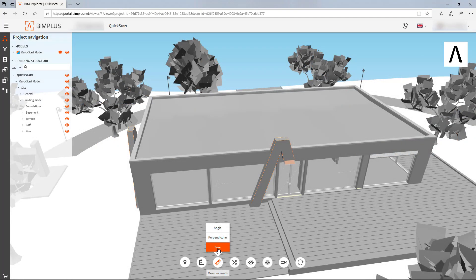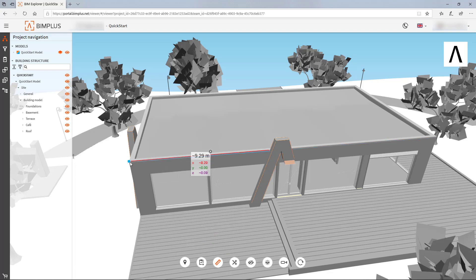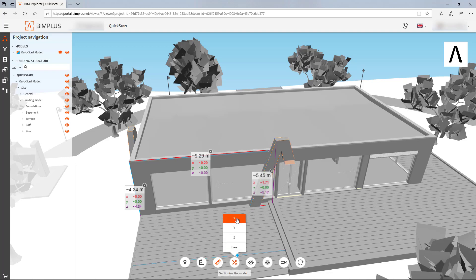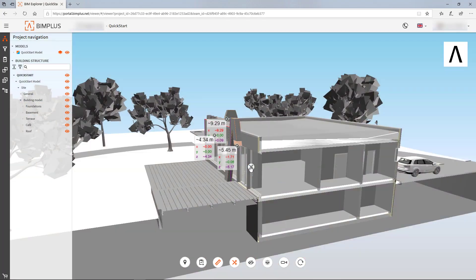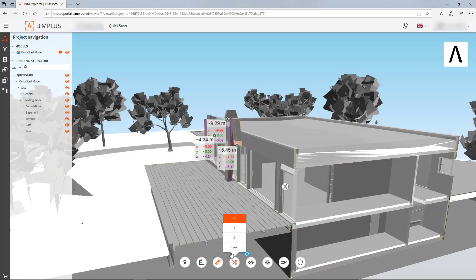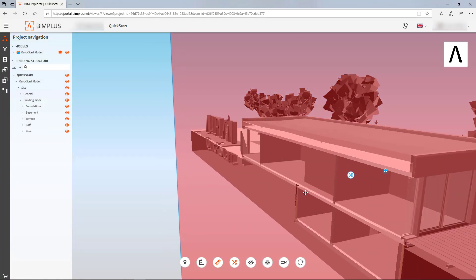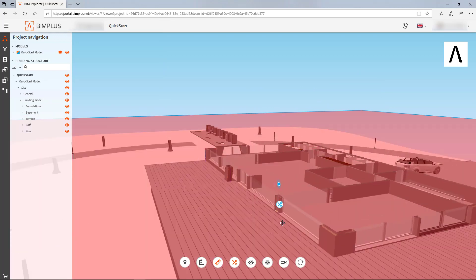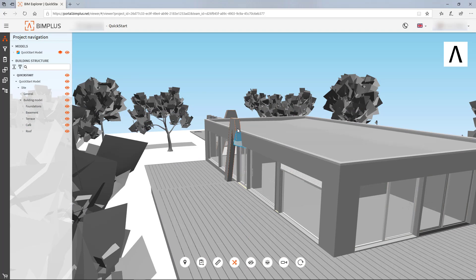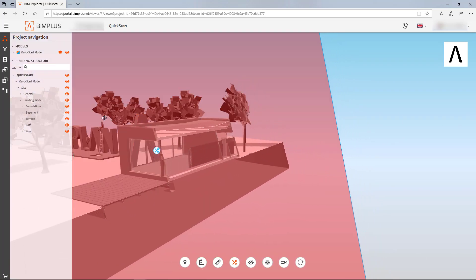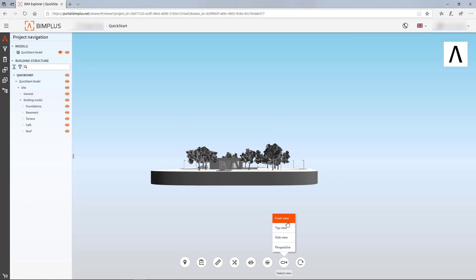At the bottom center, you'll find various tools. You can choose among others to make sections on the X, Y, and Z axes, but also freely create a section through the building, or select predefined views.